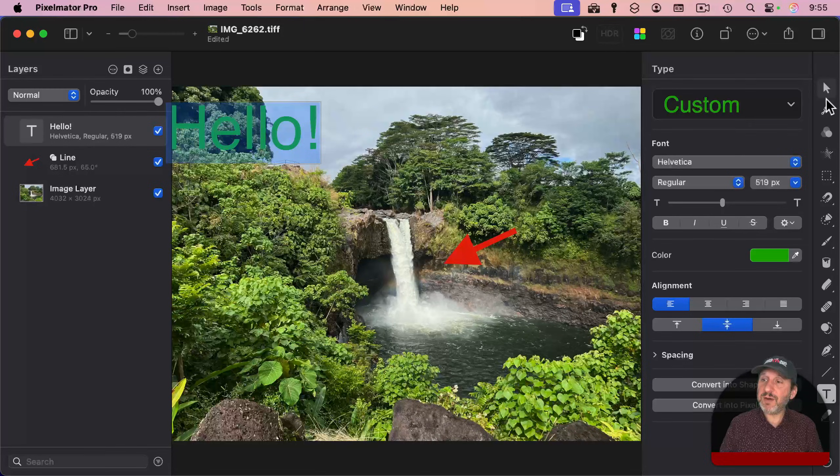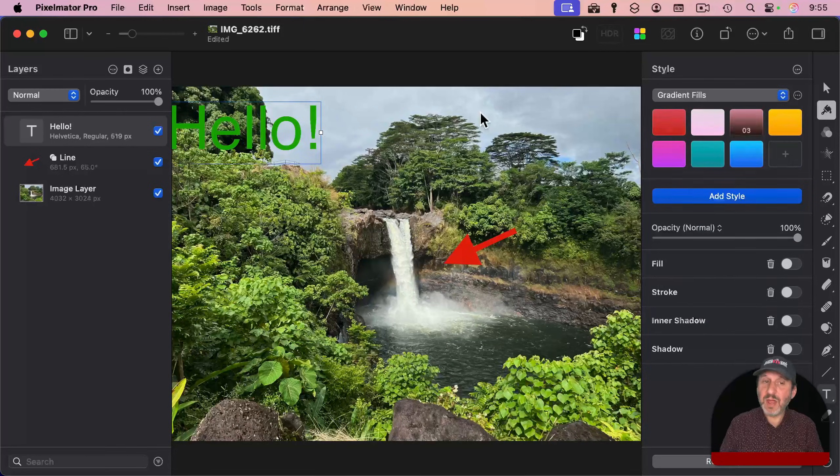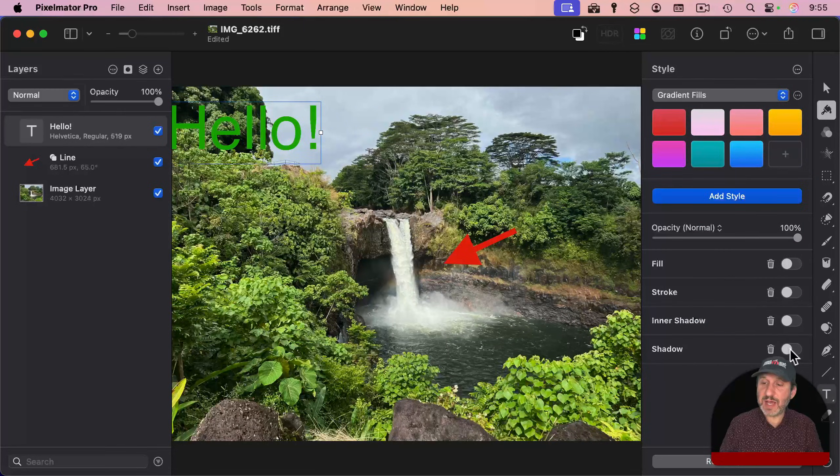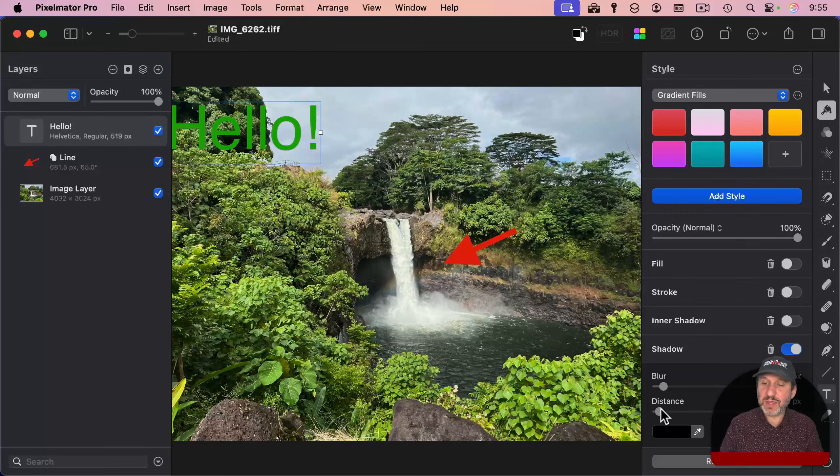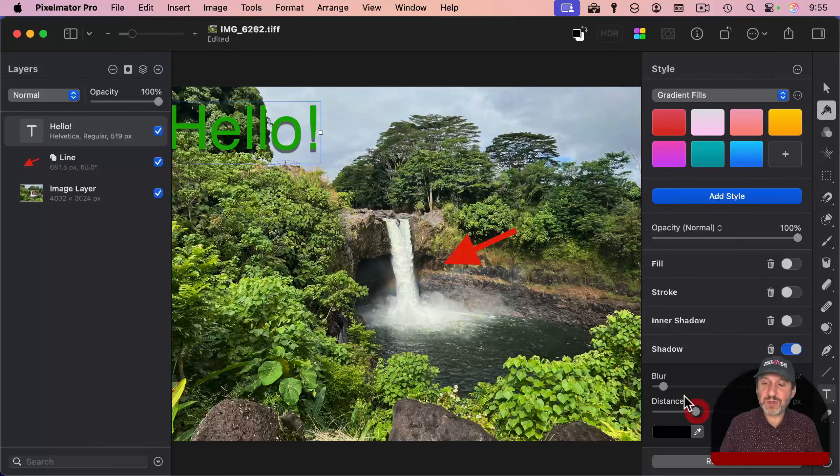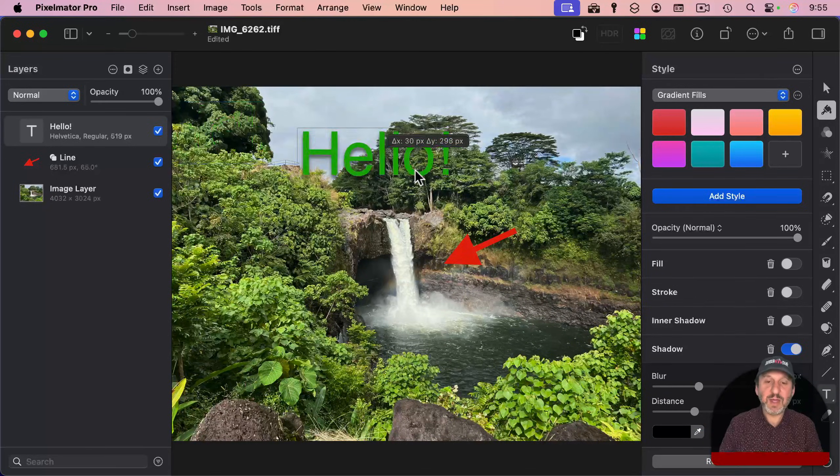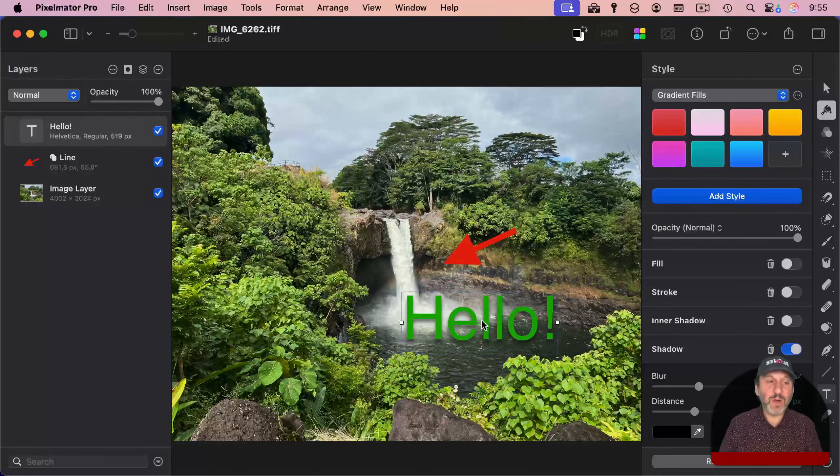This also creates another layer, and now you can go into style here, and you could change things. For instance, I can add a shadow here, and then change the settings for the shadow, and then I can move the text around where I want.